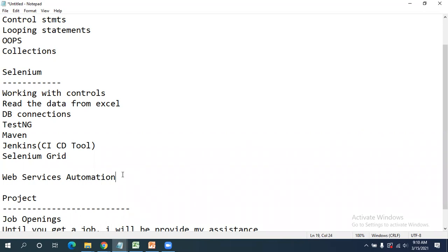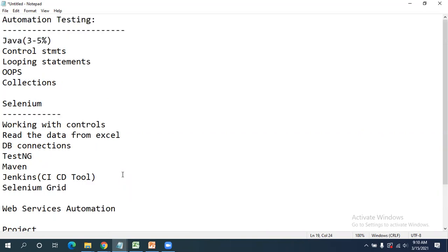These are all the various things I am going to cover in this course. Let me stop here for today and I am open to all your questions.